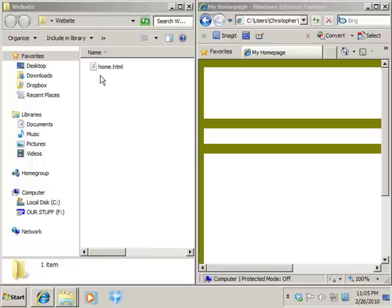Hi guys, welcome back. This is Chris again and we are now in our fourth installment of creating a website with HTML with no special software whatsoever.